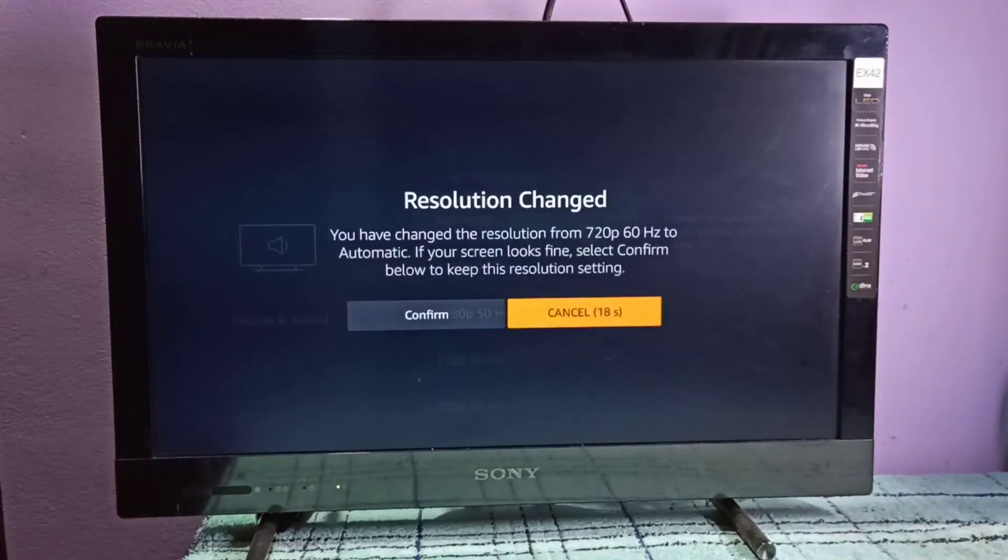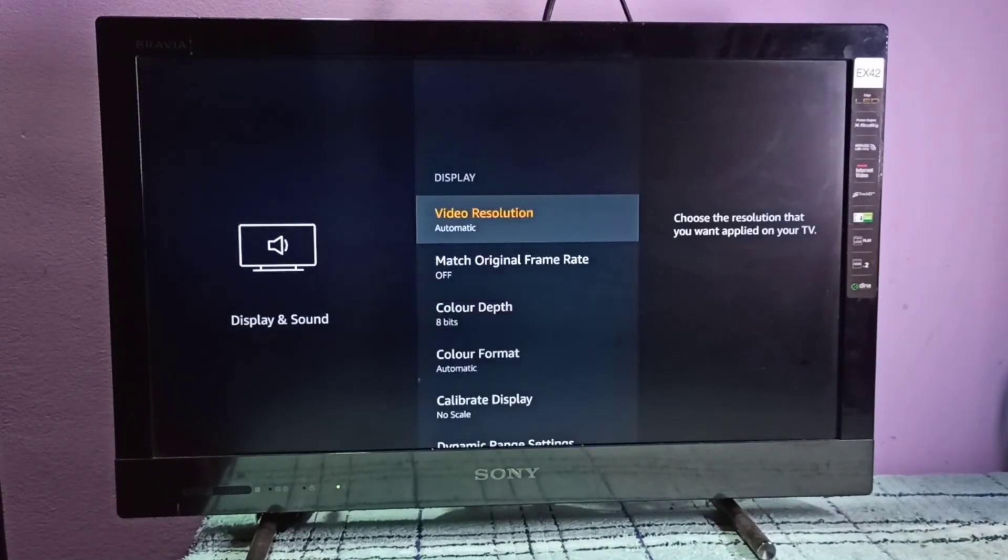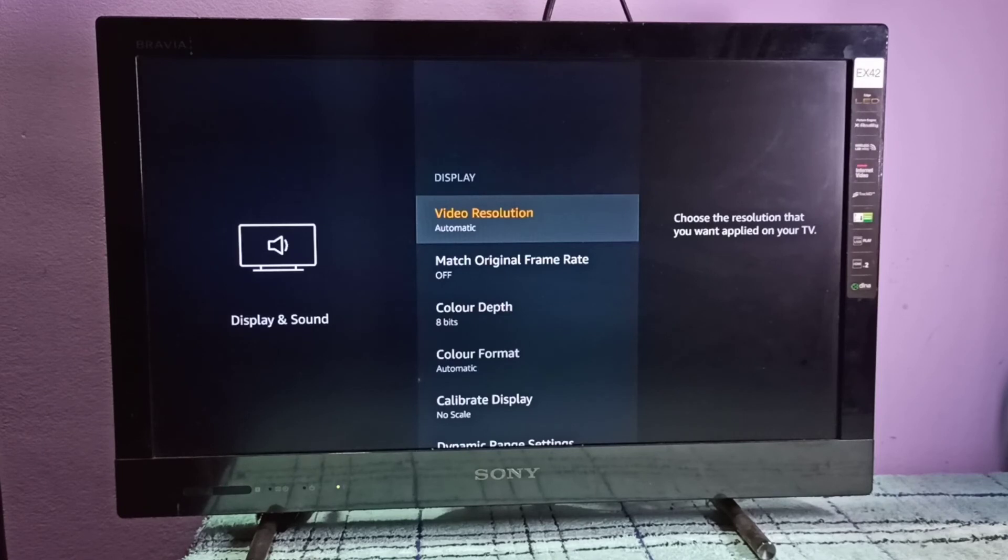So let me select automatic. This way we can change video resolution. I hope you enjoyed this video.